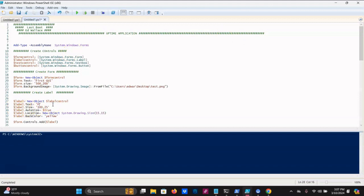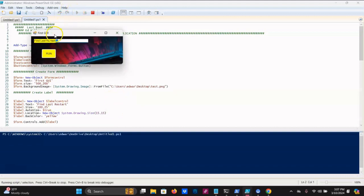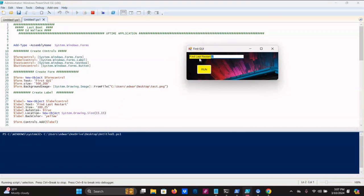You can change the label to anything you want. I'm going to turn this into an uptime application. I'm just going to say 'Find Last Restart.' When we hit play you'll see that because we have the label auto size set to true, it automatically moves over. So the text box is now in the wrong spot, but we're not going to worry about that right at this moment.